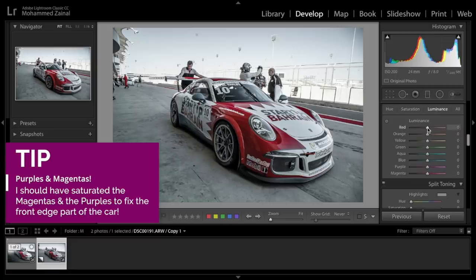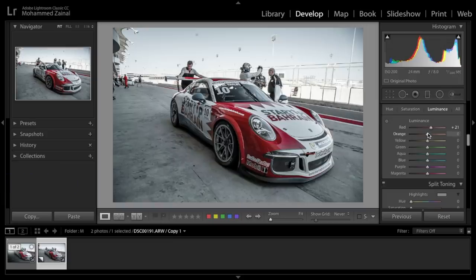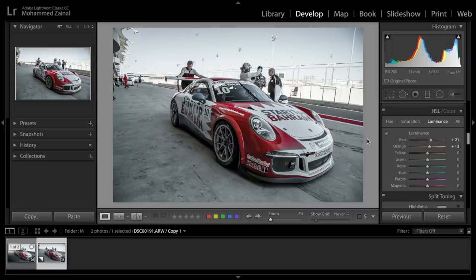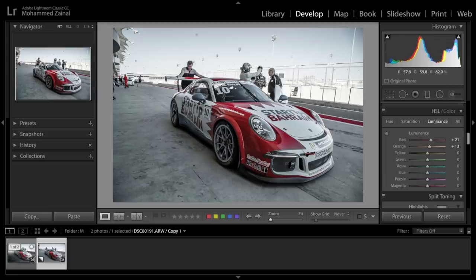Alright, let's have a look at the luminance. I'm just going to put that up a bit, just a tad, and we're good to go. So now that we're done with the global basic adjustments, I'm going to move to the local adjustments, meaning applying adjustments to specific areas of the car.